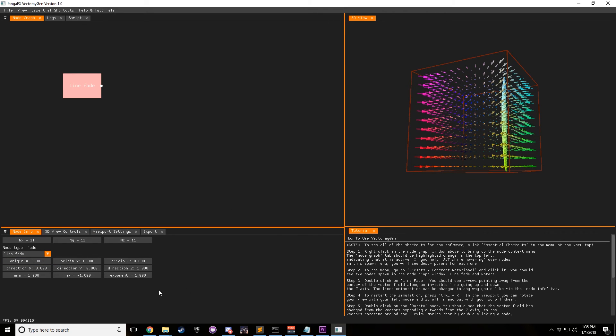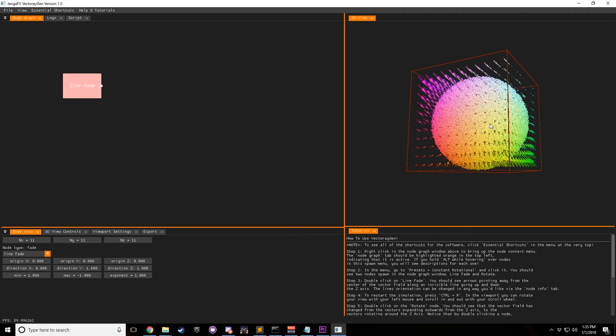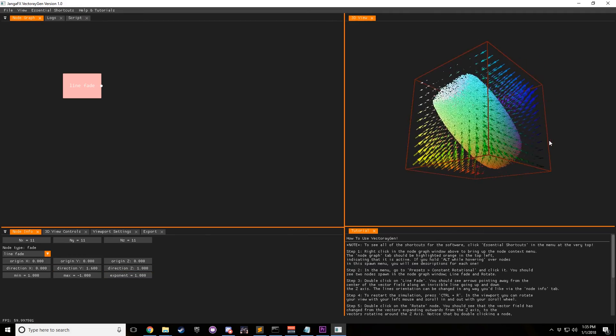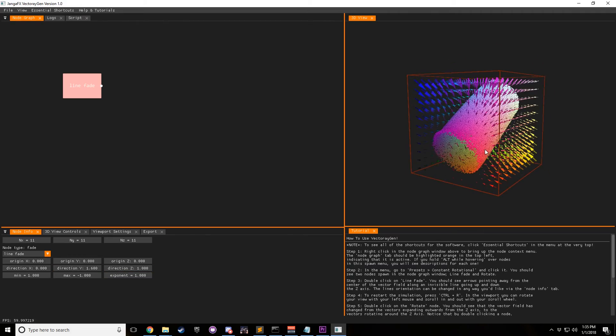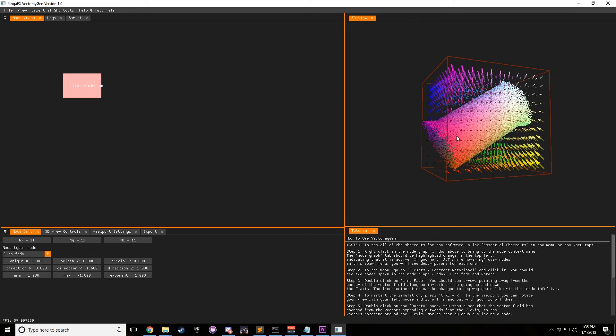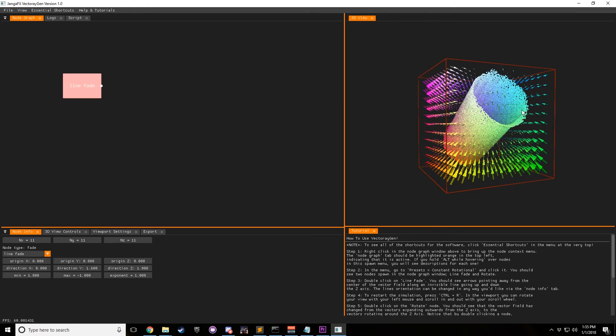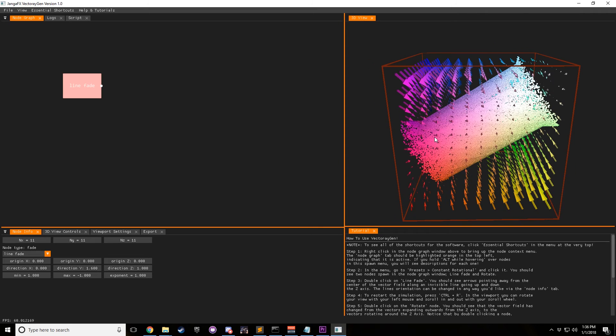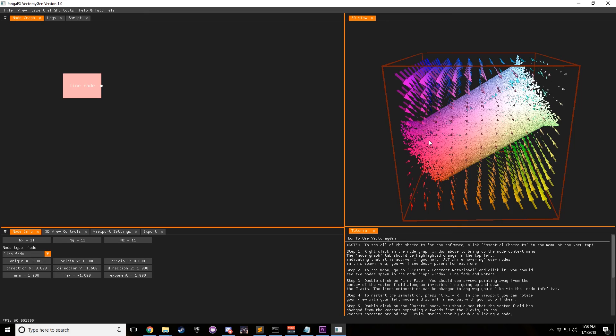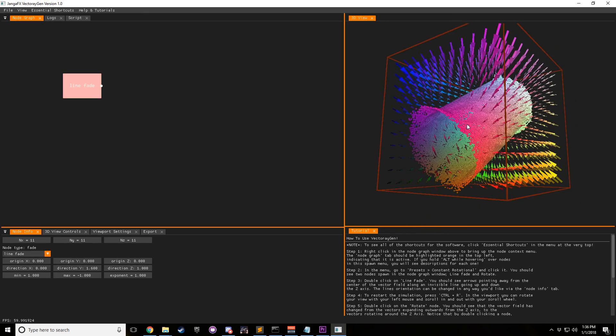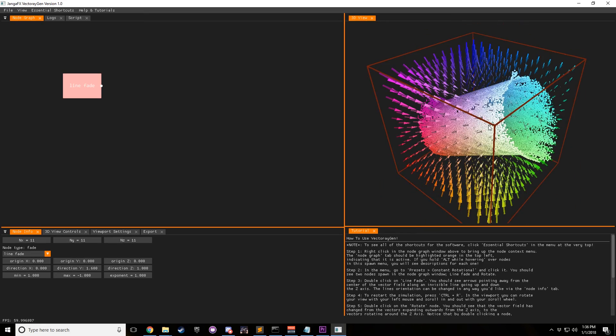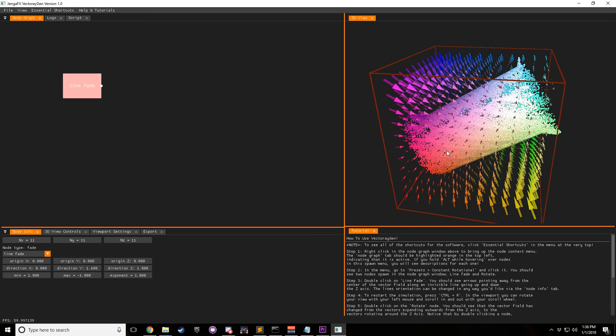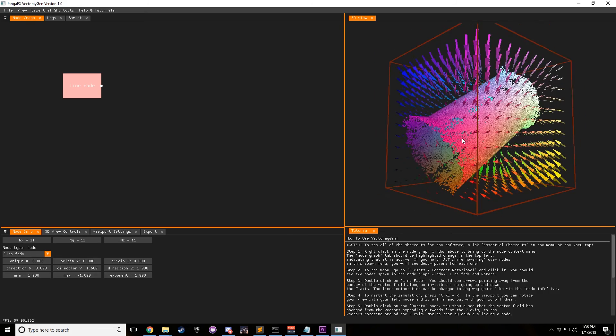And so now, if we change the direction, you can see that we can pivot the actual vector field in a different axis. So we can draw a line through a different axis. And if you're wondering, well, hey, you know, I can't really see the line. In the future, we will have indicators that show how the different nodes are affecting the vector field with like a lattice or something like that to demonstrate where the line is going through.